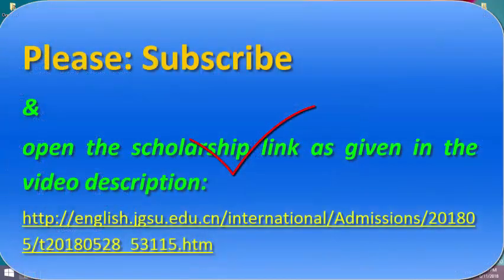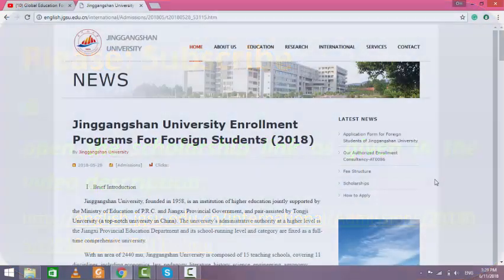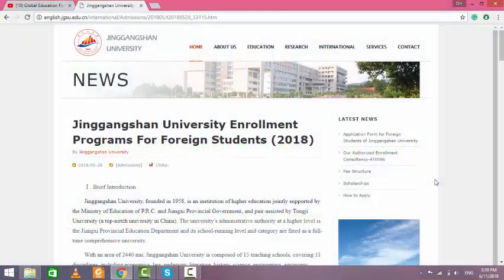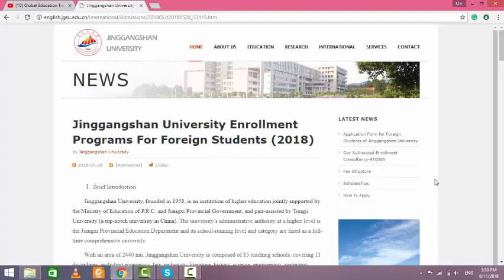Let me introduce Jinggangshan University, a top-notch university in China providing various scholarships to foreign students each year. The university is jointly supported by the Ministry of Education and the People's Government of Jinggangshan Province in China.